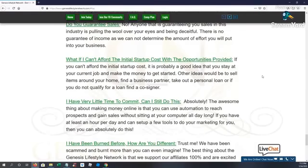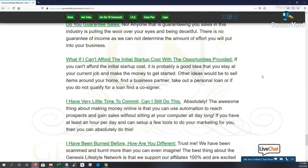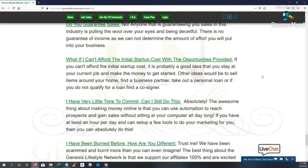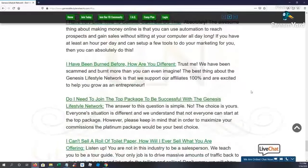The awesome thing about making money online is automation. You are able to reach prospects. You're able to gain sales without sitting at your computer. There are tools, there's traffic, there's vendors that can get you all kinds of leads to your system. So if you have an hour a day, you can set up the tools that can do the marketing for you.